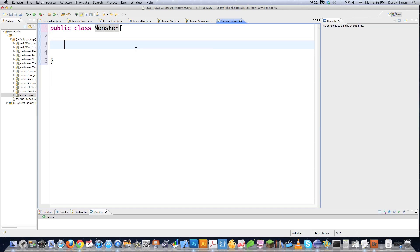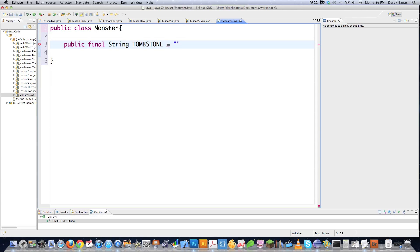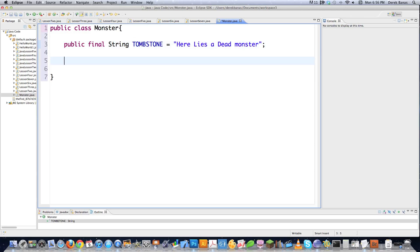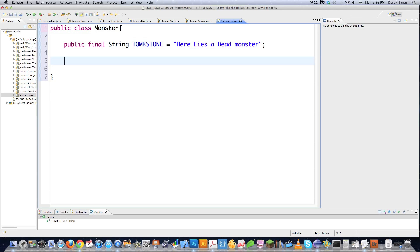If you place two class files in the same folder, the Java compiler will be able to find them and figure everything out. Inside a class definition — which is just a blueprint for objects — you can put constants. For example, every monster could have a tombstone that says 'here lies a dead monster.' That's a constant string.